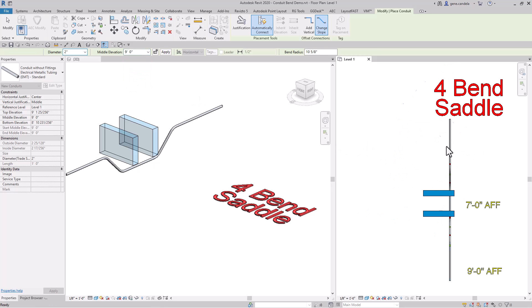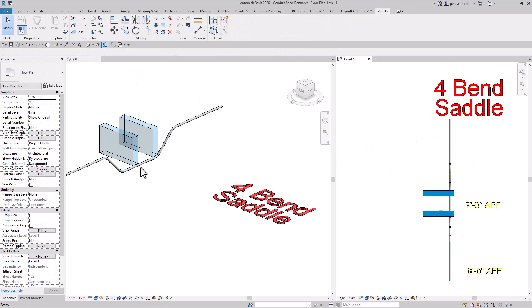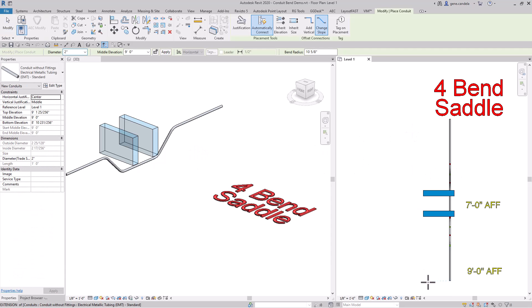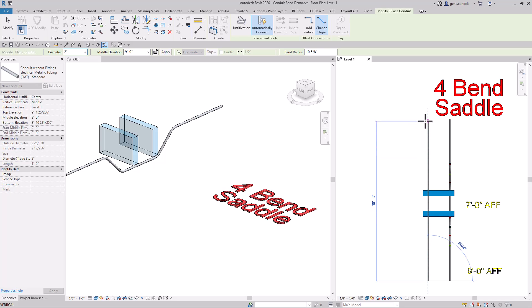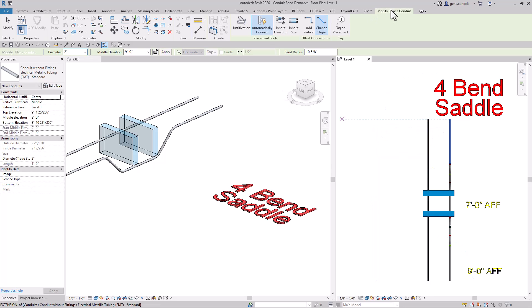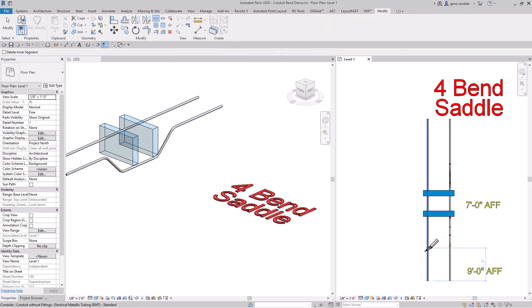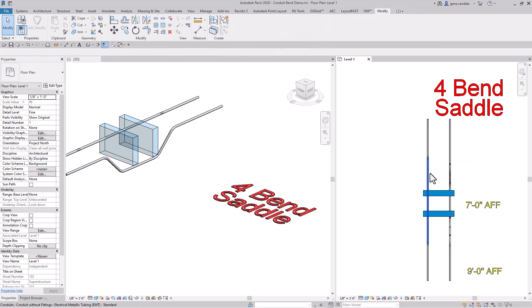Now you have a four bend saddle. If you have an existing conduit, it's very similar—what you need to do is split your conduit up.